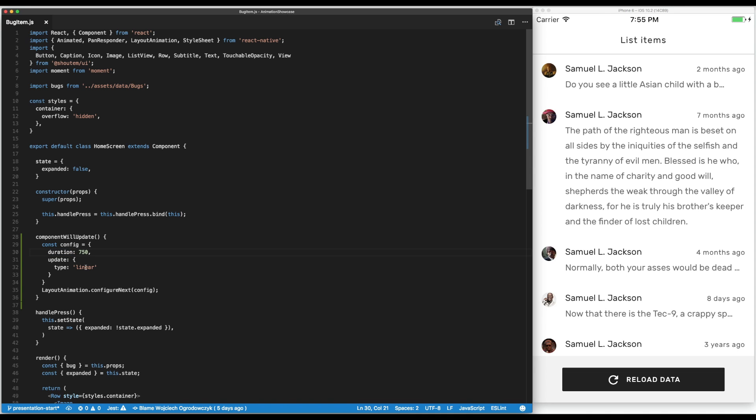We can do easing animations where they slow down at the end. They are kind of like linear, it doesn't have this spring, you feel like the spring animation.